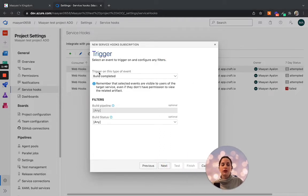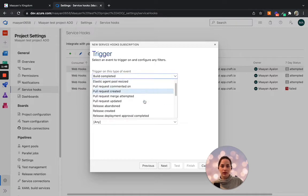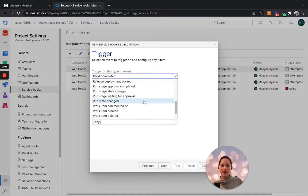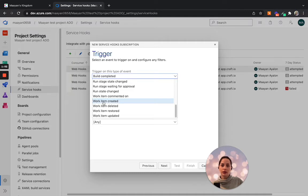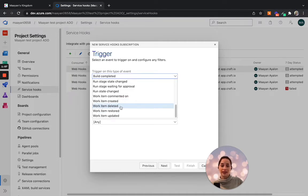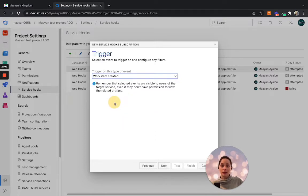Under the trigger on this type of event, let's open the drop-down all the way down until we reach the work item ones. You would need to create three different triggers: one for work item created, work item deleted, as well as work item updated. Let's start with work item created.